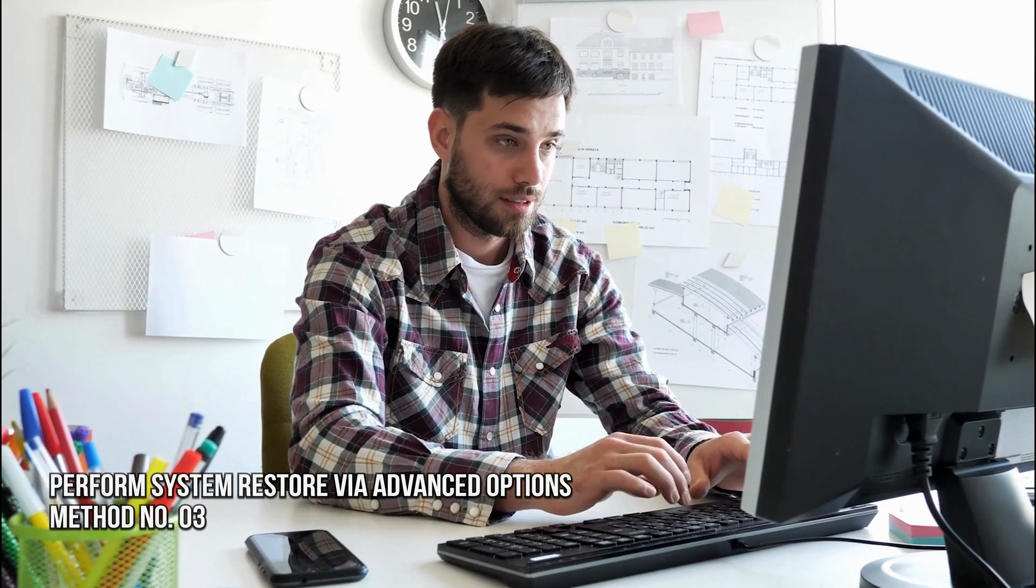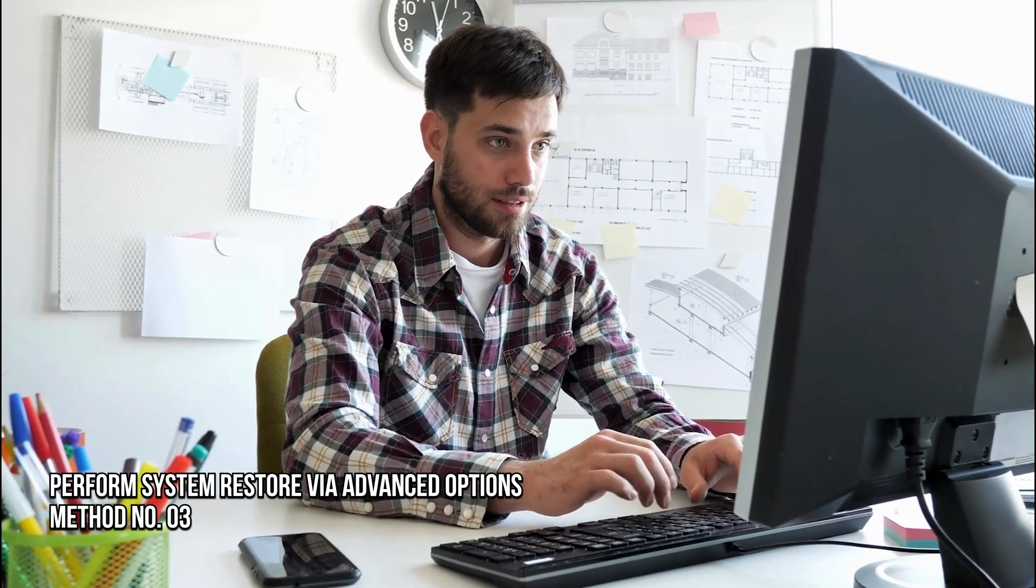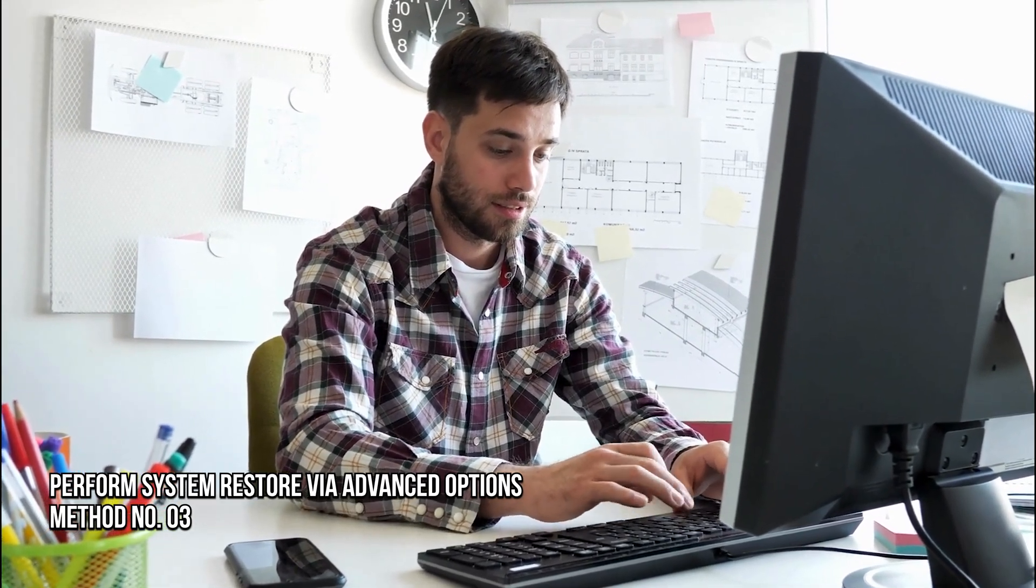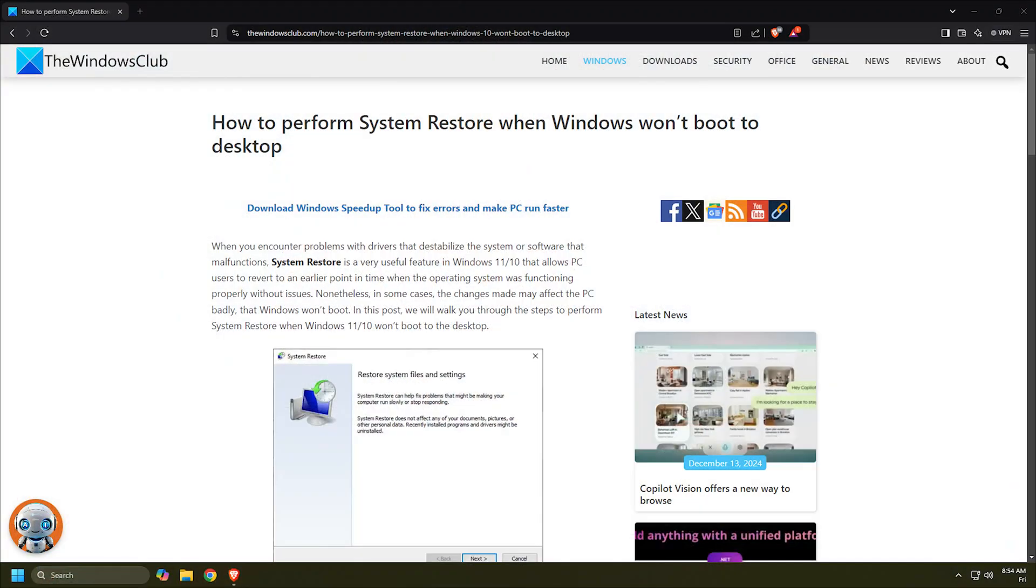Method 3: Perform System Restore via Advanced Options. The next thing you can do is perform System Restore via Advanced Options following this guide and see if you can complete the task successfully.